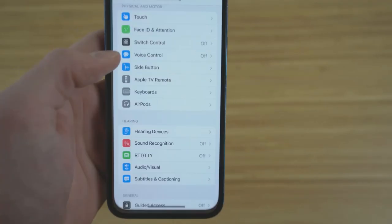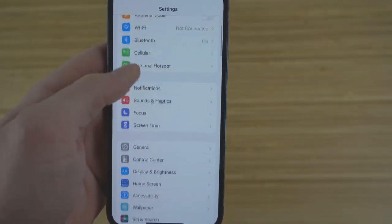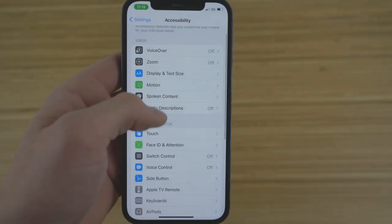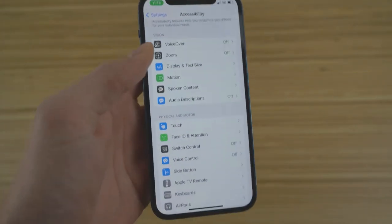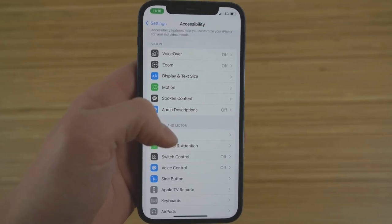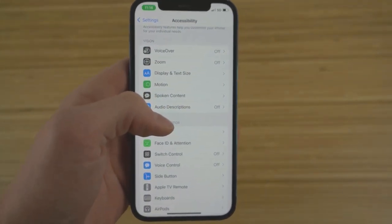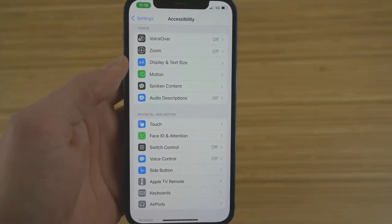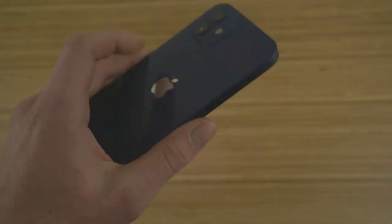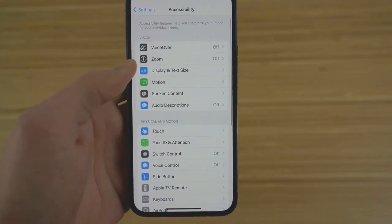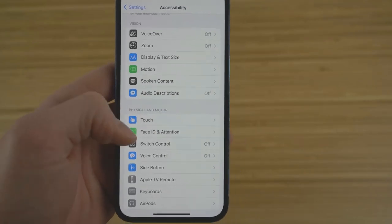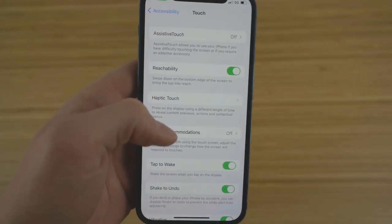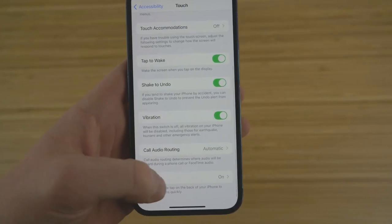First, go to Settings and scroll down until you see Accessibility. The Accessibility tab has tons of different features you can play around with — I recommend going there to find a lot of hidden features you can customize your iPhone with. For this video's purpose, I'm going to show you the specific Back Tap setting, which is super cool. Once you go to Accessibility, go to Touch under the Physical and Motor section, then scroll all the way down to Back Tap.